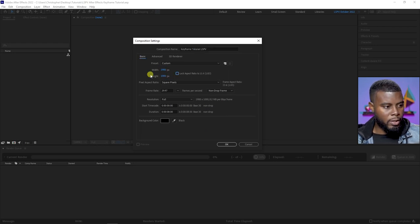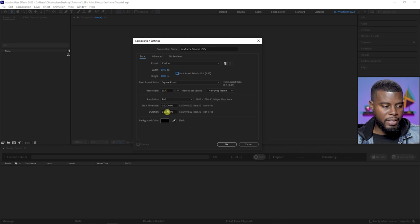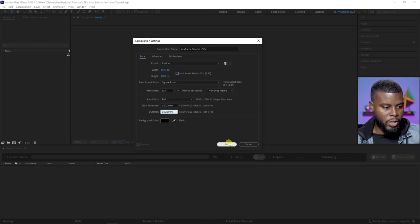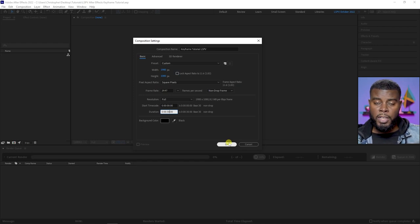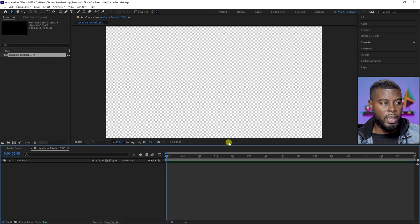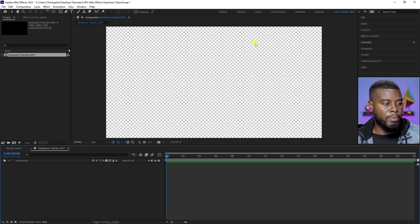You can choose your composition size — I want 1920 by 1080 pixels, frame rate 30 frames per second is fine. Let's do a 30-second duration for our composition. Once you have all the settings the way you want them, you can go ahead and click OK.